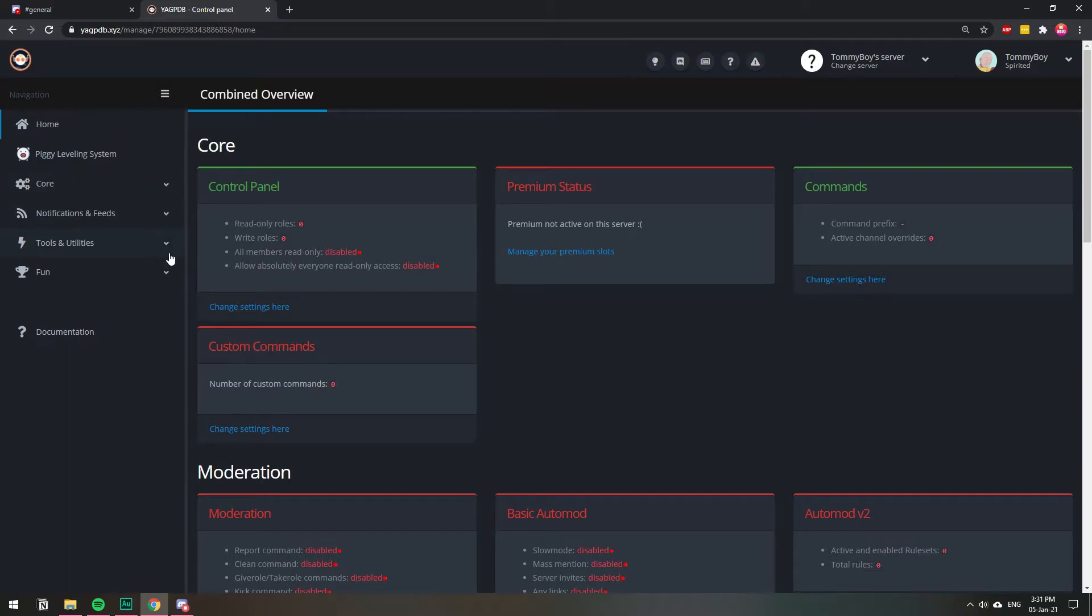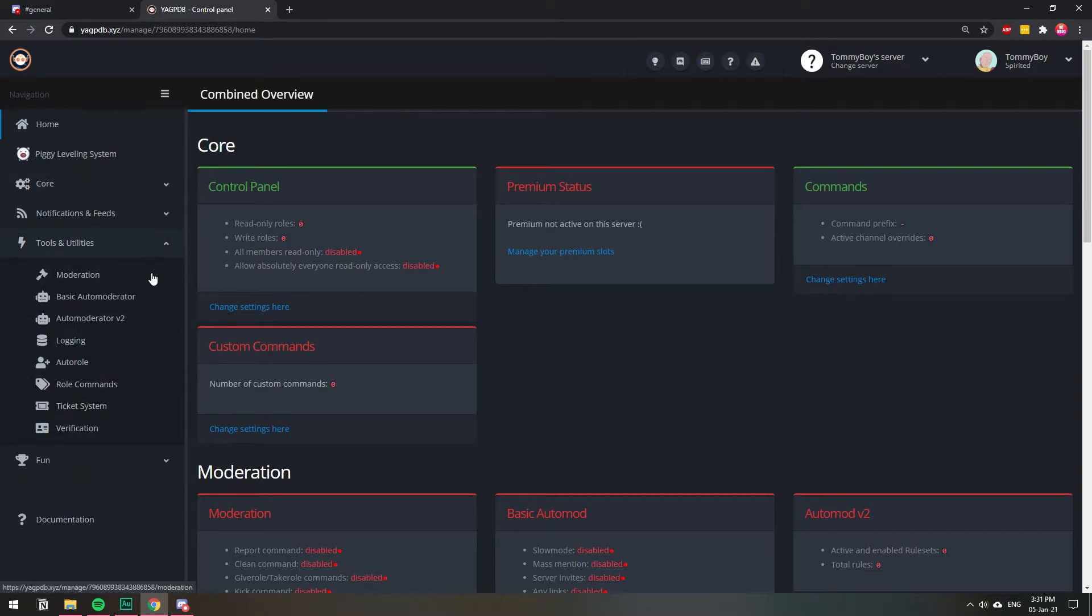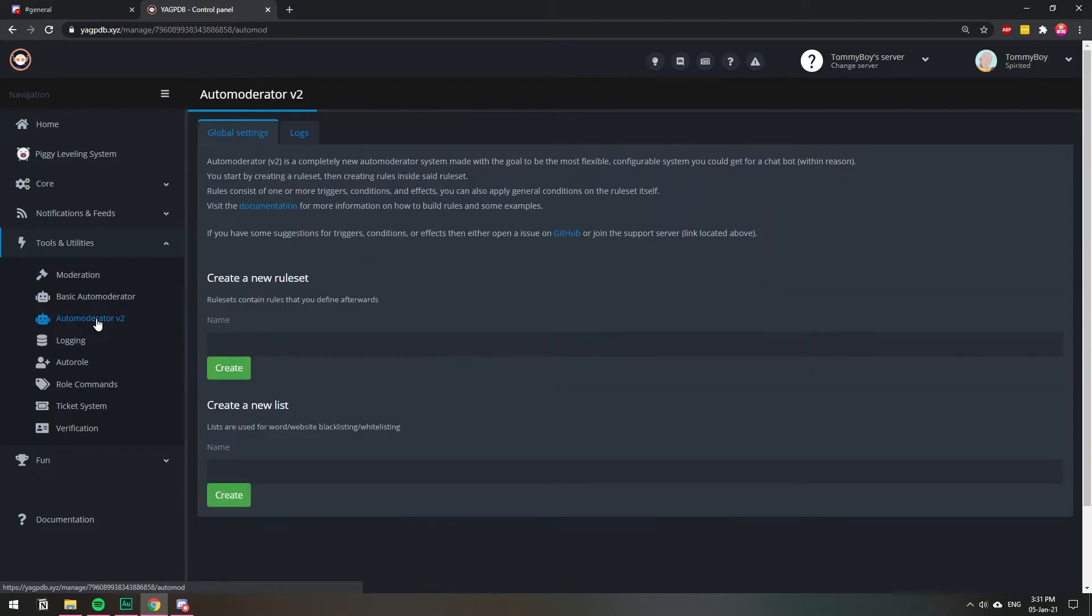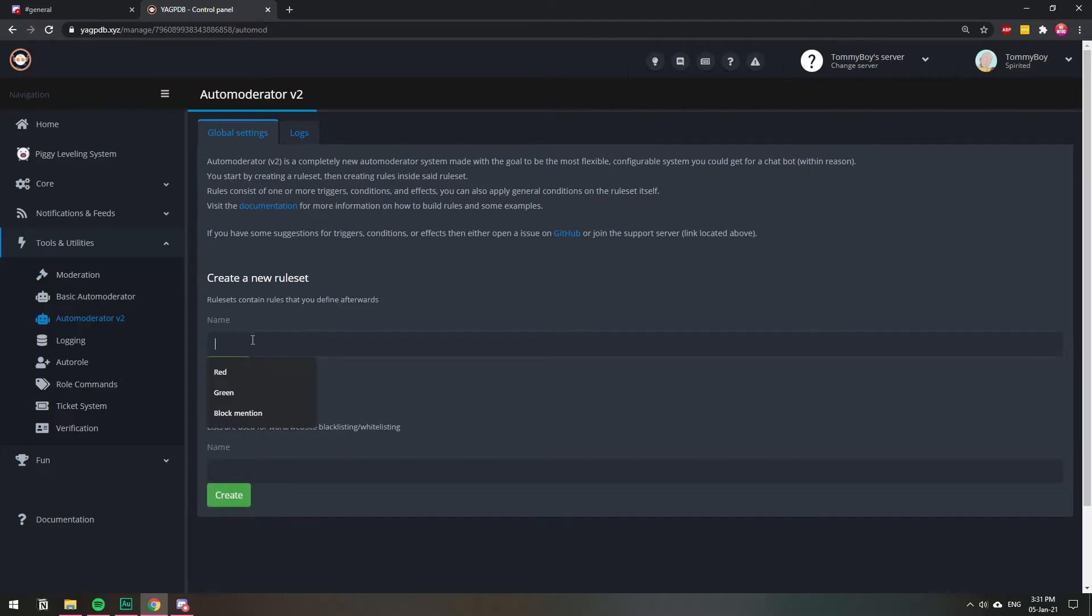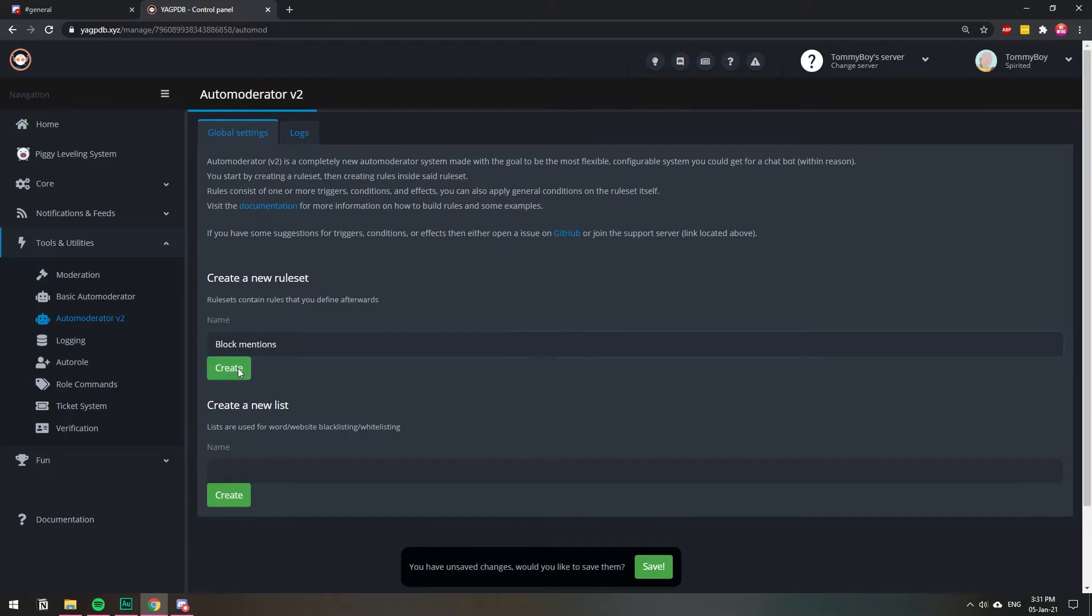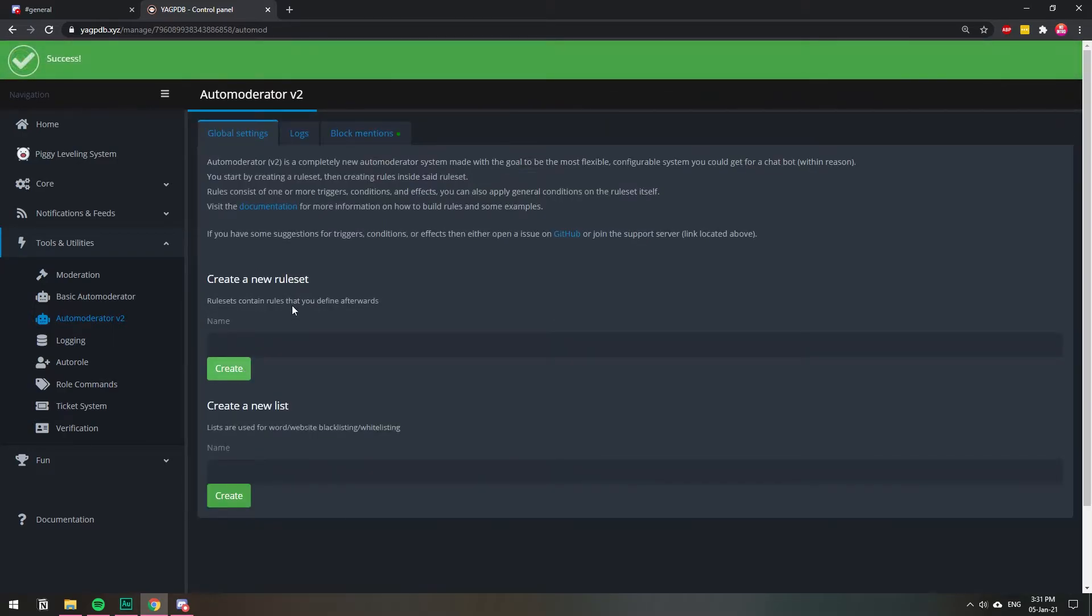Here, I'm going to go to tools and utilities, and then I'm going to go to Automoderator volume two. This one is like a more advanced one. So this is not very important, but we're going to name this block mentions. Create.